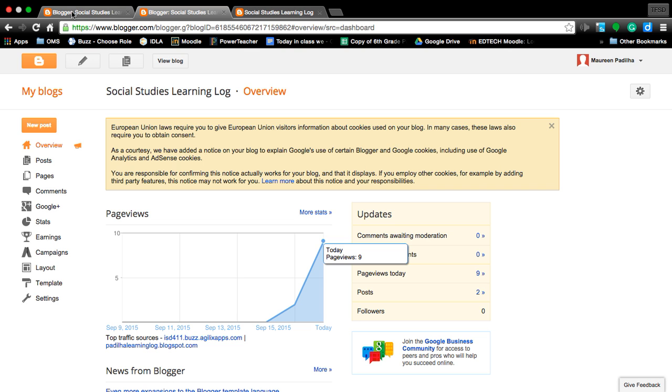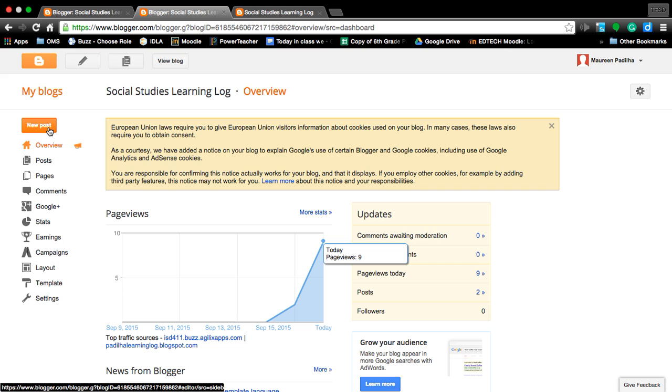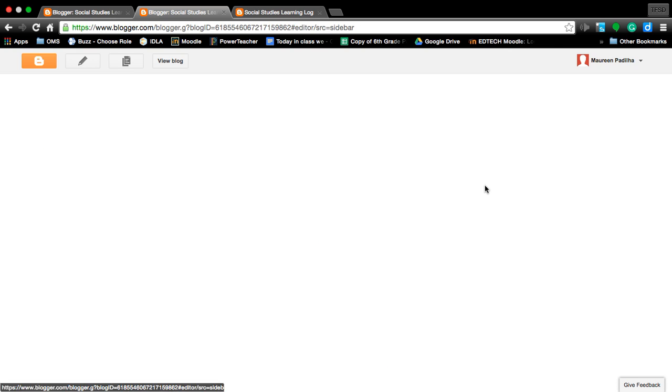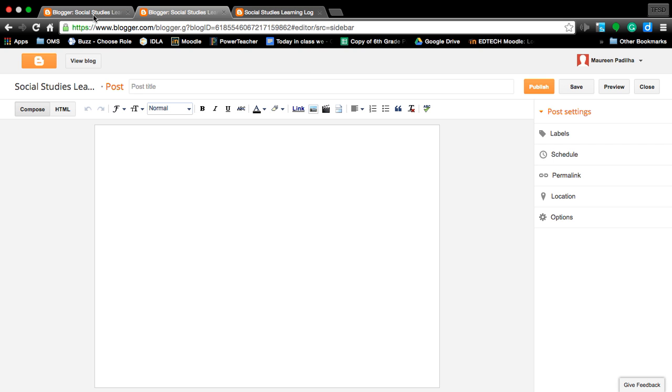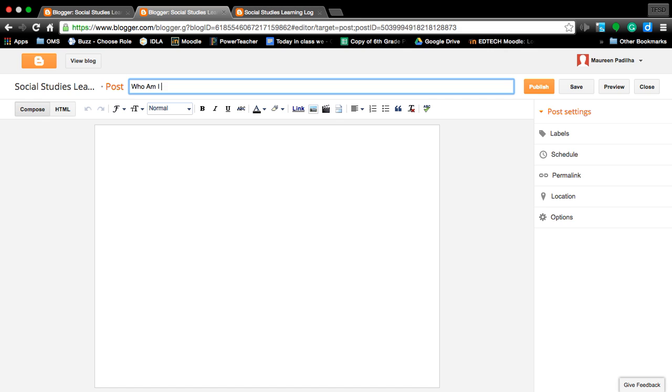So as it says you want to do a new post. You need a title to the post. We're doing your first artifact. You can say artifact one dash who am I, you could do that, you can name it just who am I or who am I artifact one and hit save.